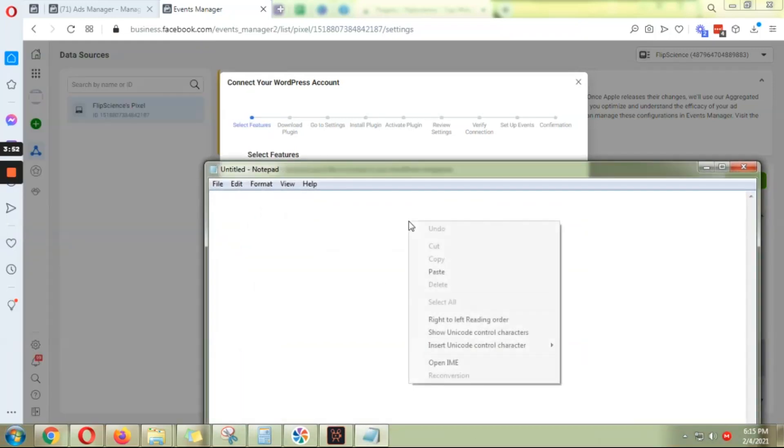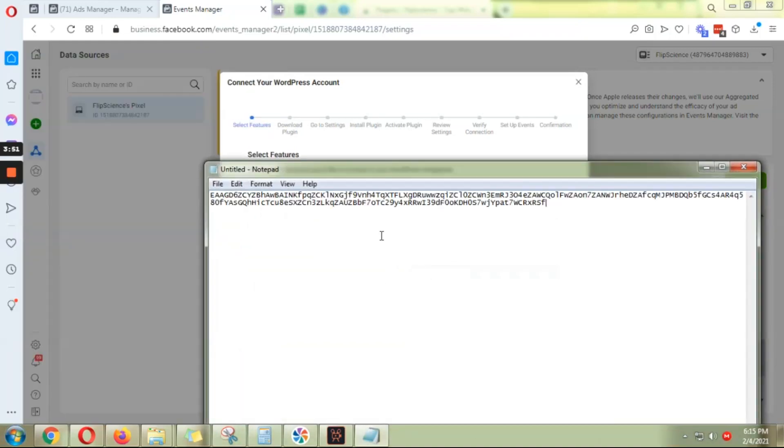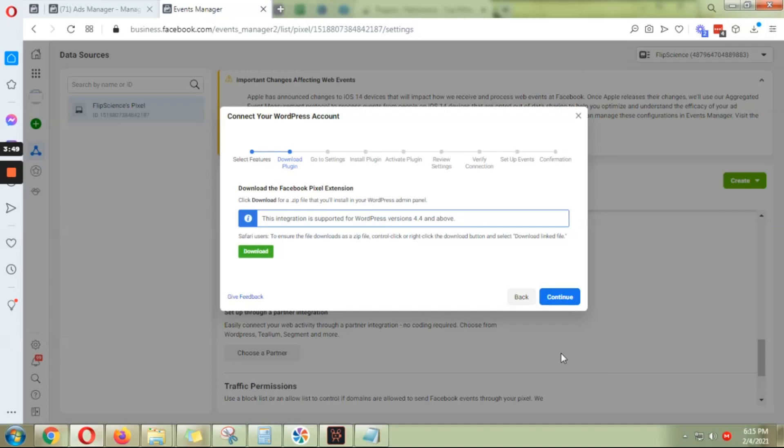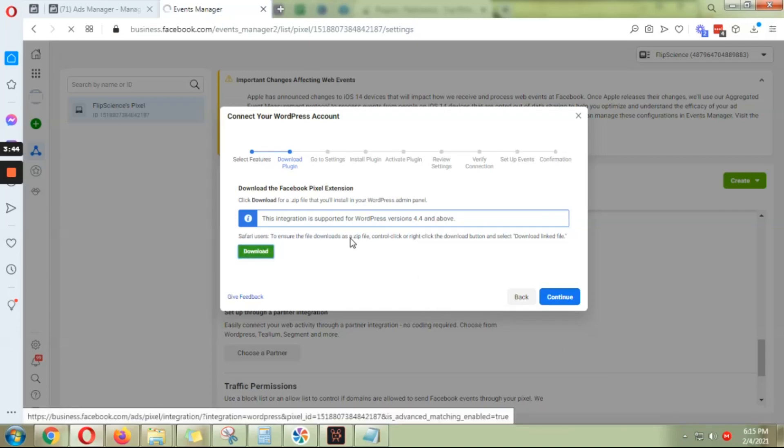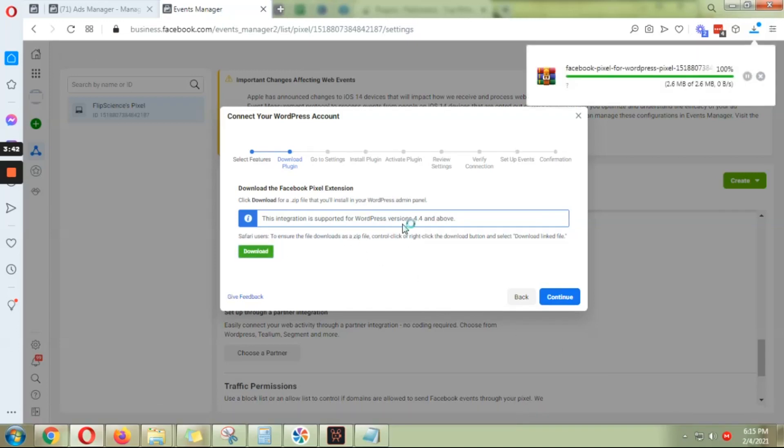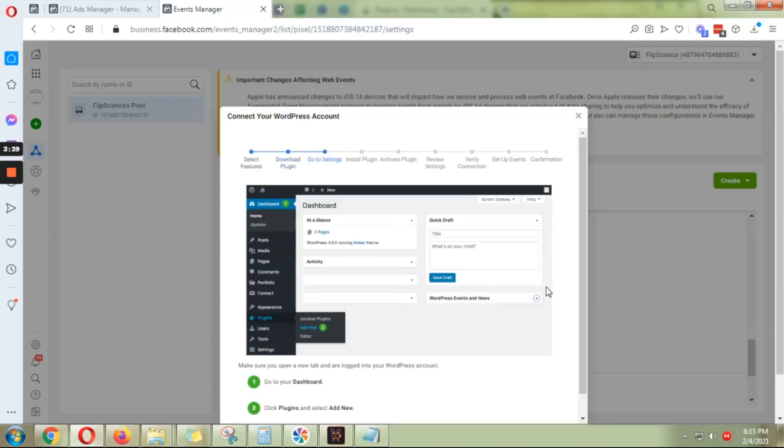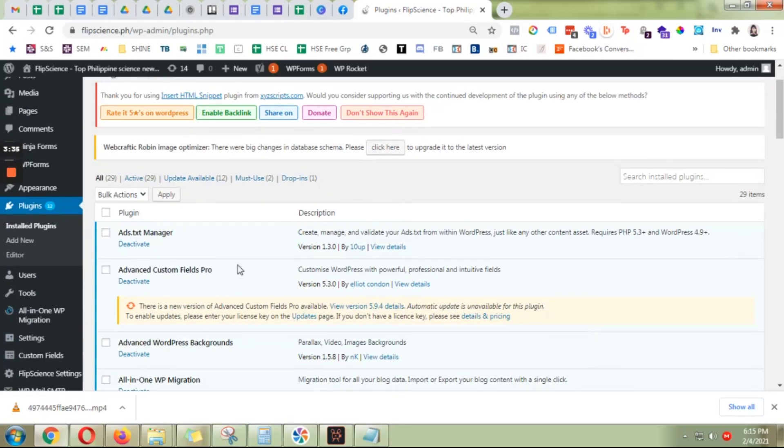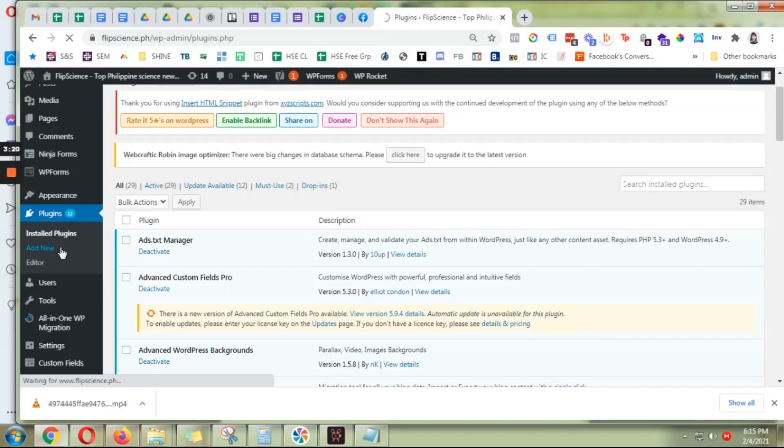So you'll need to download the plugin file and then you need to go to WordPress. Click on plugins, click add new, there you go.